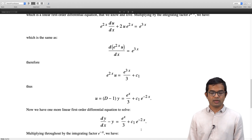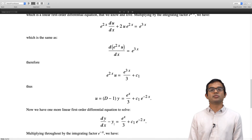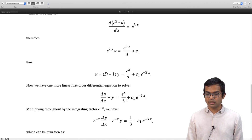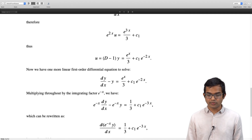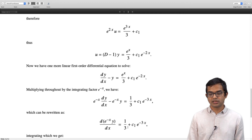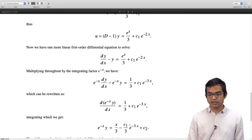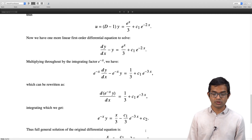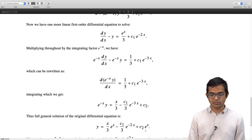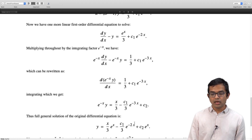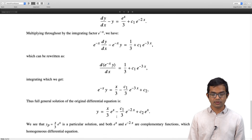We now solve the second first order differential equation from the definition u = (D minus 1)y. We have already solved for u, which is eˣ/3 + c₁·e^(minus 2x). So dy/dx minus y = eˣ/3 + c₁·e^(minus 2x). Multiplying throughout by the integrating factor e^(minus x), the right hand side becomes 1/3 + c₁·e^(minus 3x). The left hand side becomes d/dx of (e^(minus x)·y) = 1/3 + c₁·e^(minus 3x). Integrating both sides gives e^(minus x)·y = x/3 minus c₁/3·e^(minus 3x) + c₂.